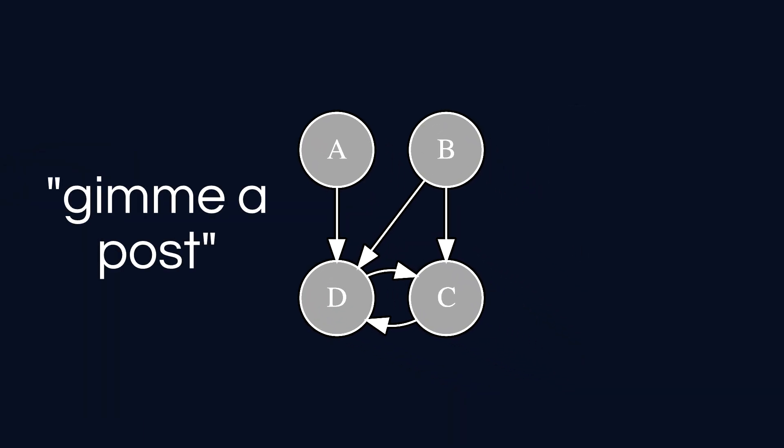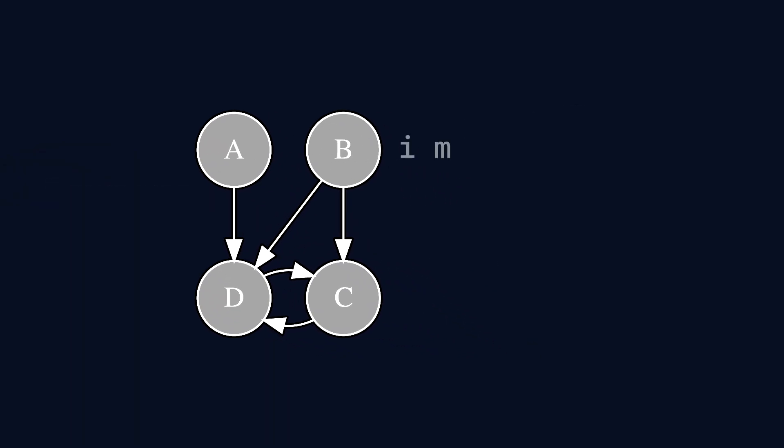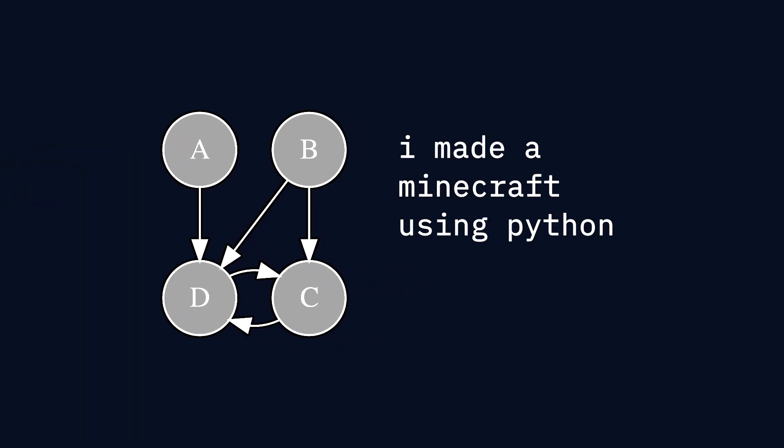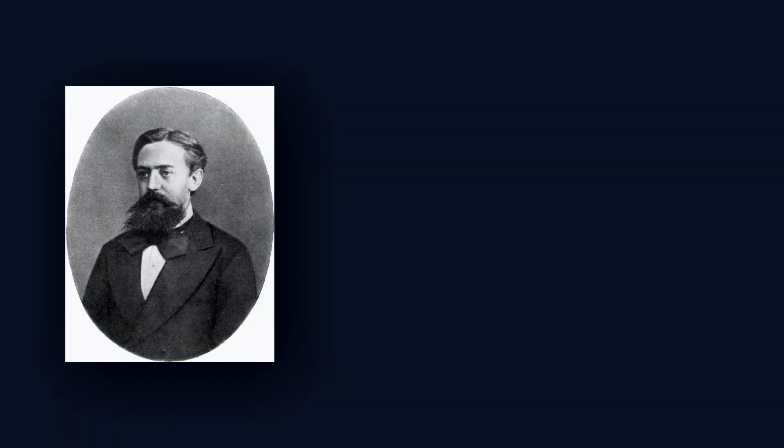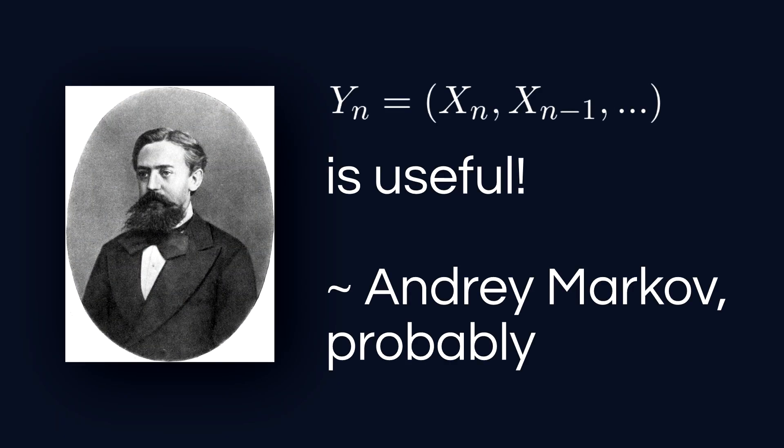Once all the chains have been trained, you can tell it to generate brand new posts based on the structures of the old ones. Sweet. But Markov chains can be used for more than just forum posts.